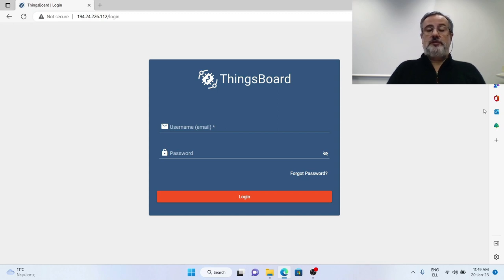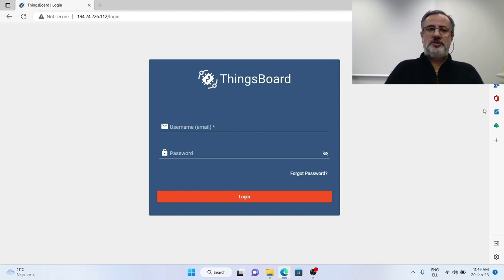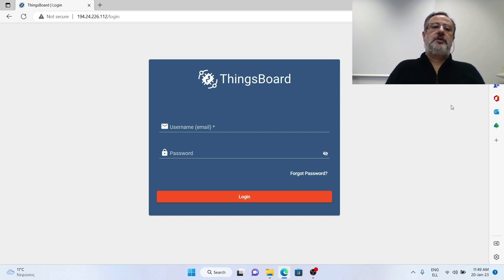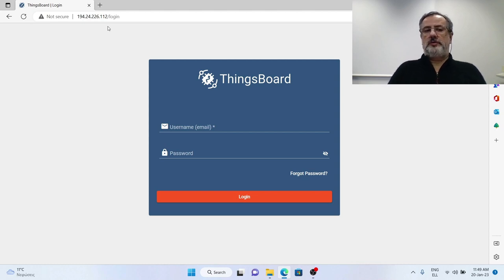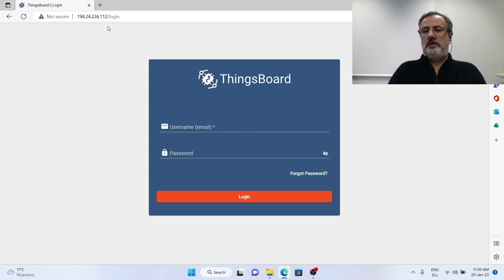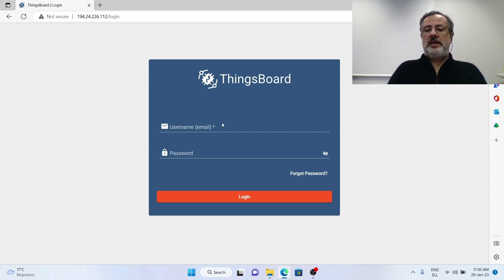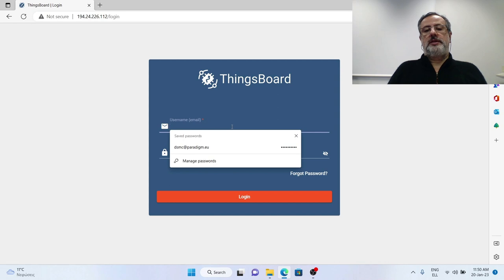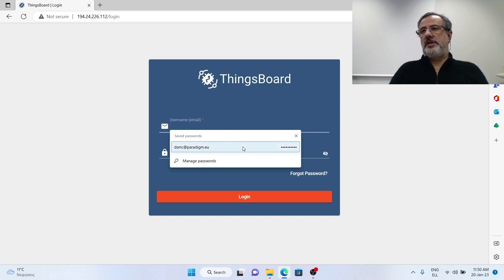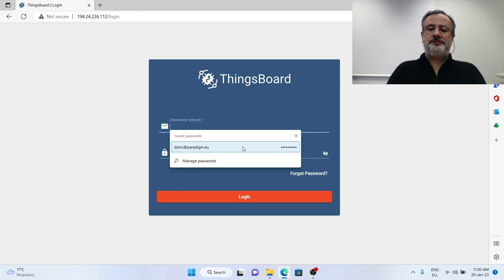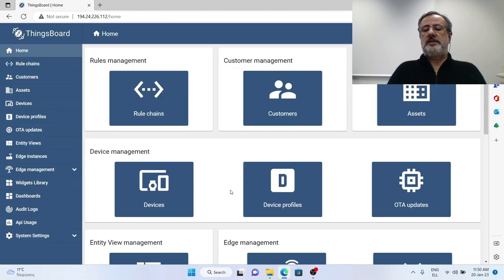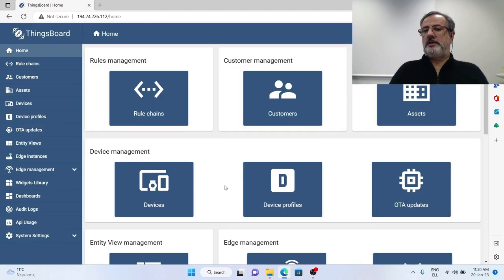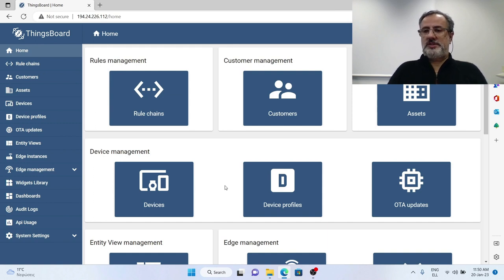For the Paladin project, the installation that we have prepared for you is at this IP: 194.24.226.112. So you have to go to this page and provide at the login screen the tenant account credentials that we have provided to you and you log in. A tenant is a type of account that can do various tasks, can perform various tasks inside ThingsBoard.